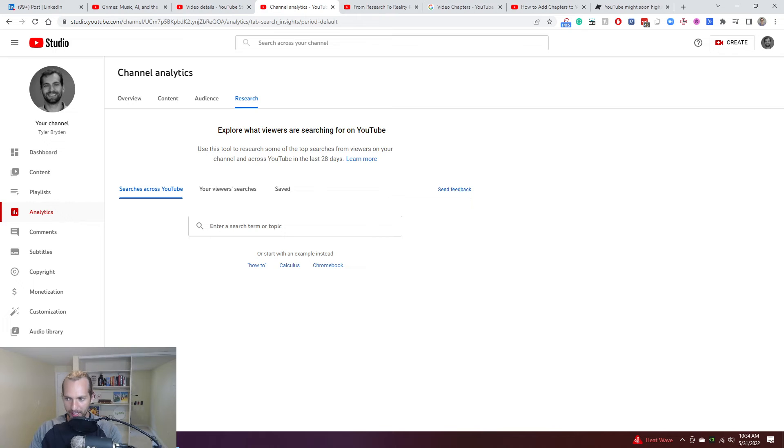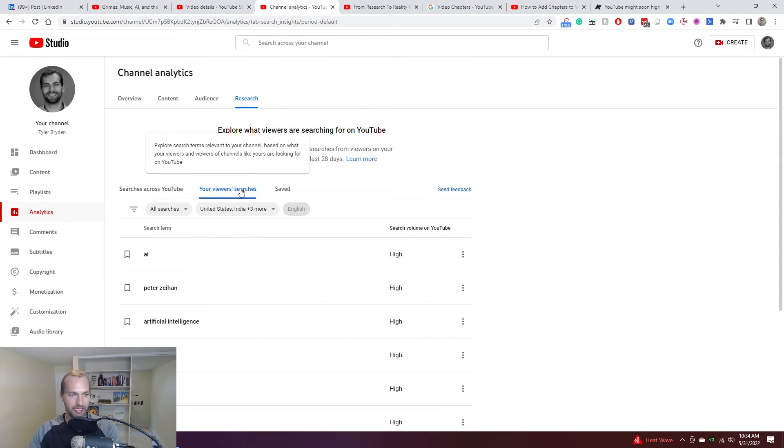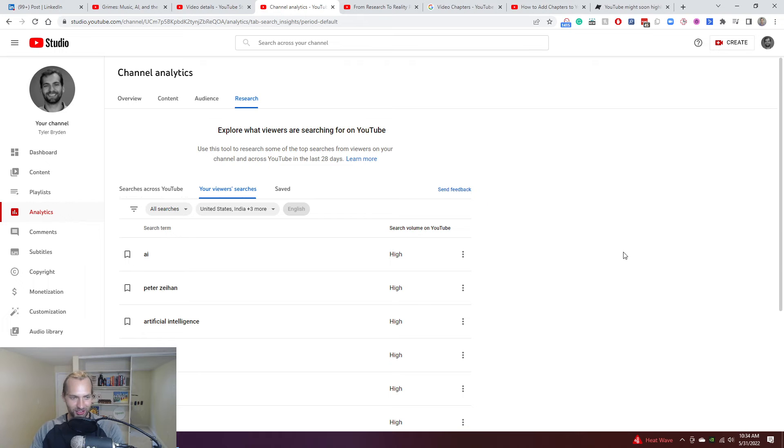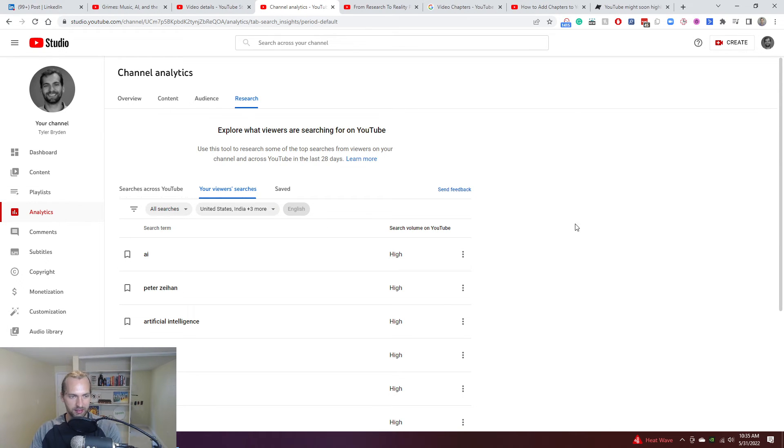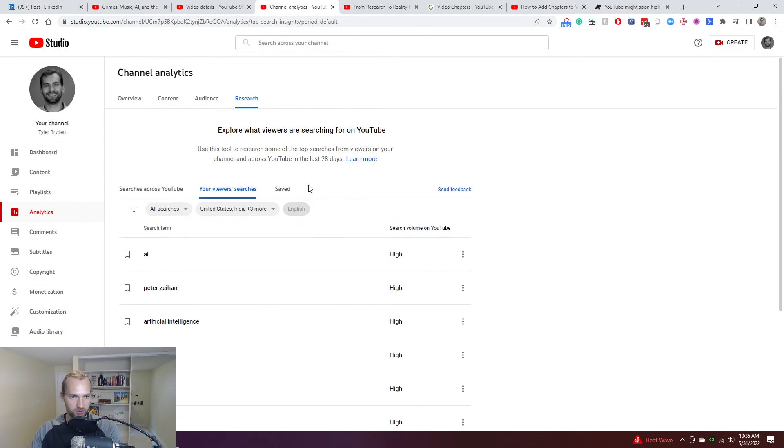Which is now when you are in your YouTube channel and you have some data coming through and mine's limited. I don't have that many people watching these videos. You can start to see, use this tool, which is a research tool within your analytics section. And you actually start to see your viewers' searches over the last 28 days.